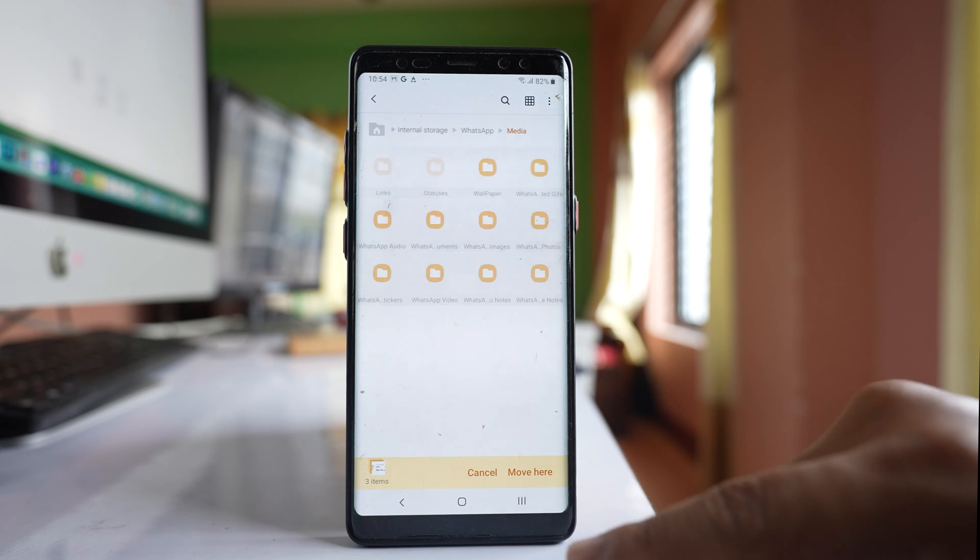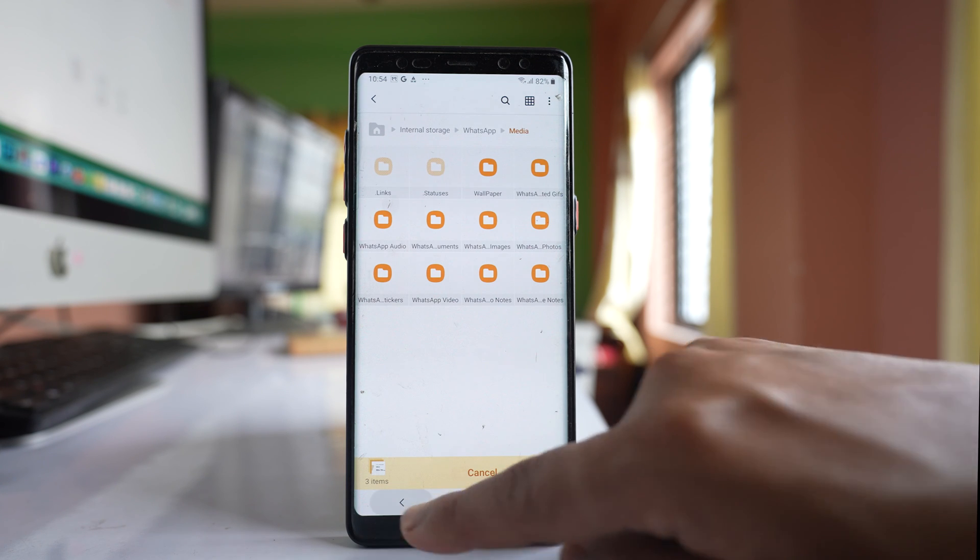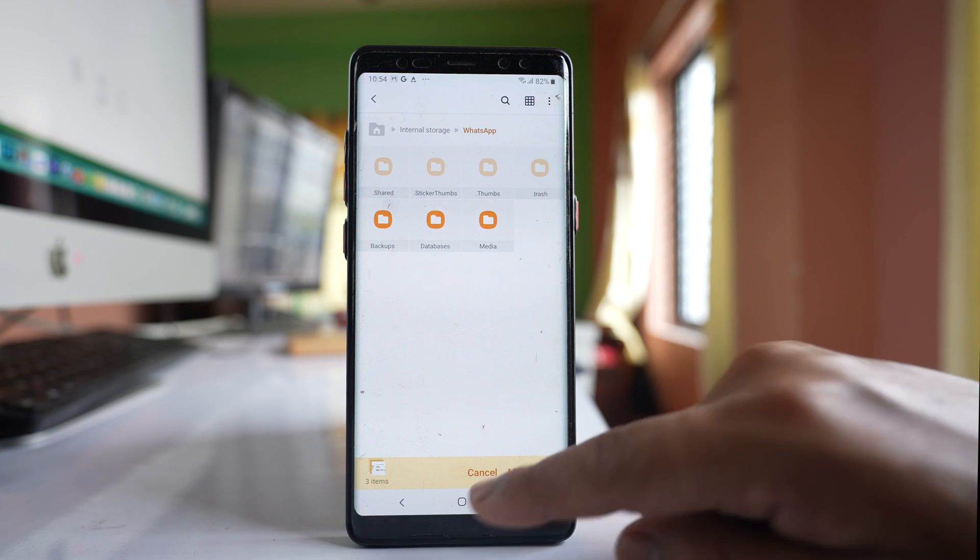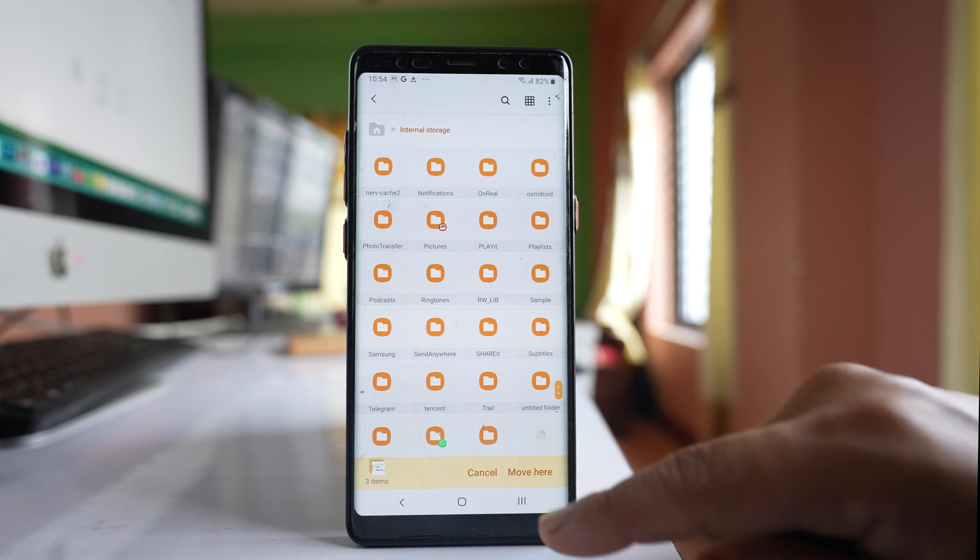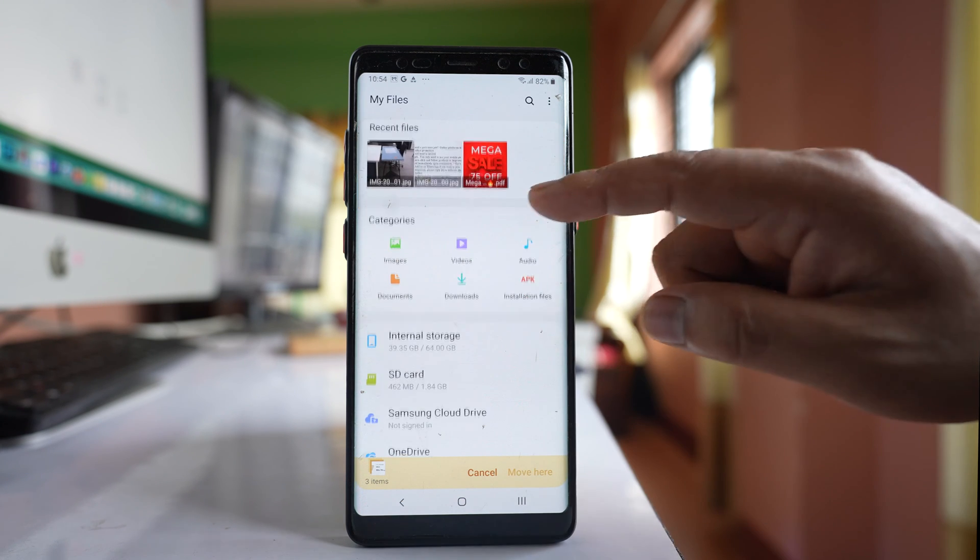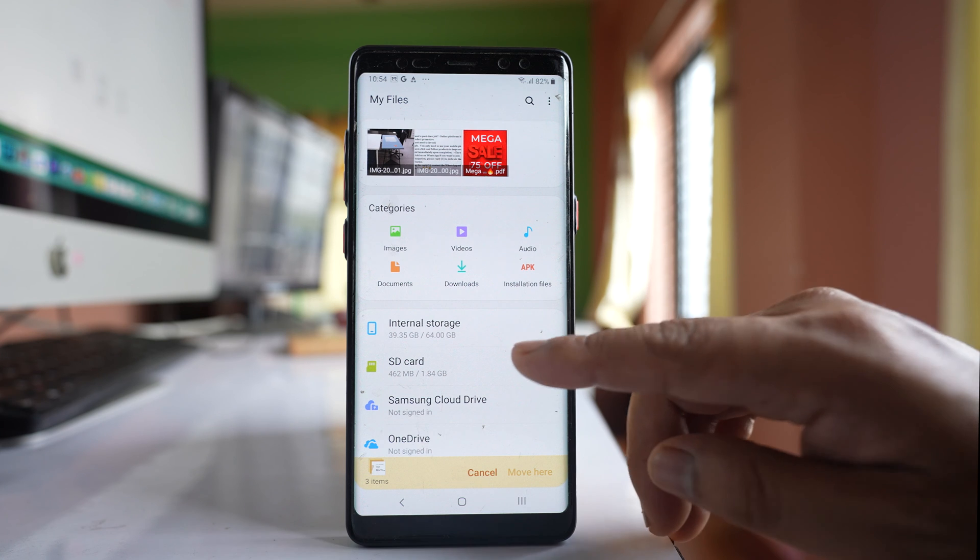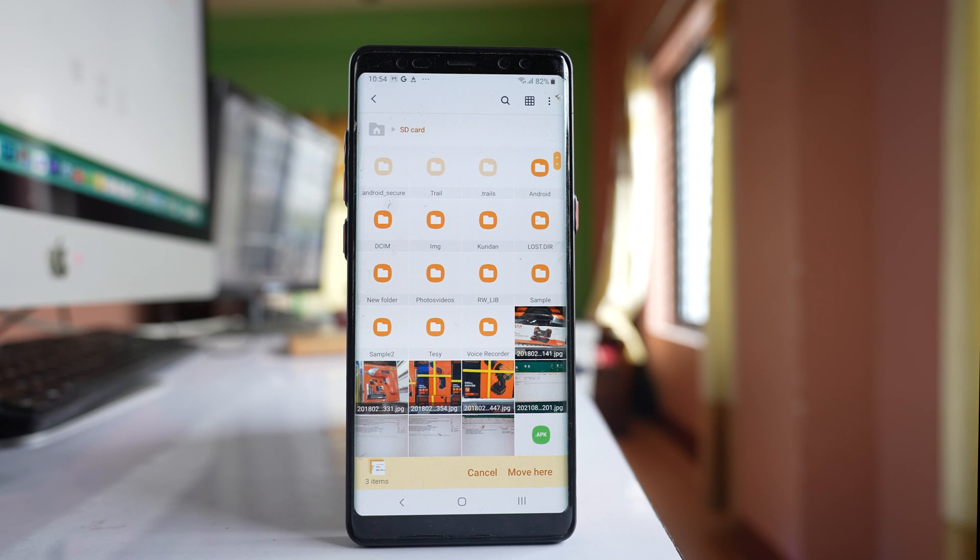Go back, go back, again go back. Once you reach this screen you have to open the SD card.